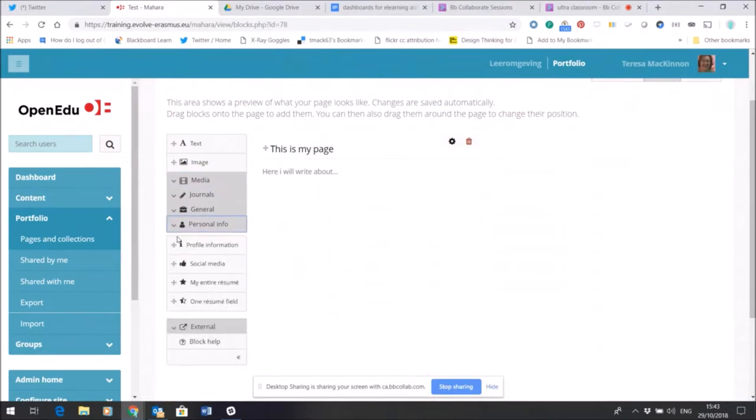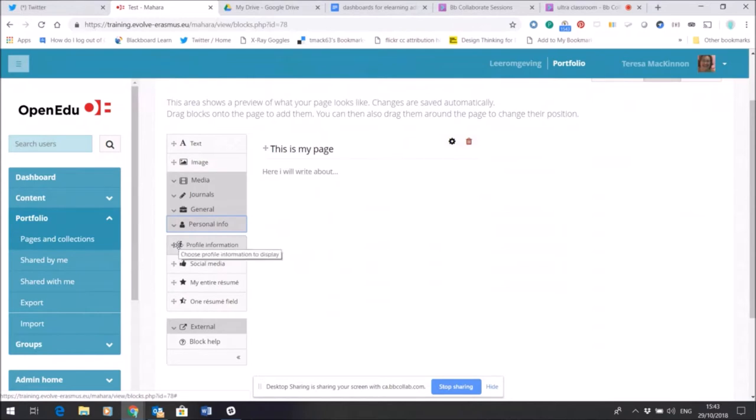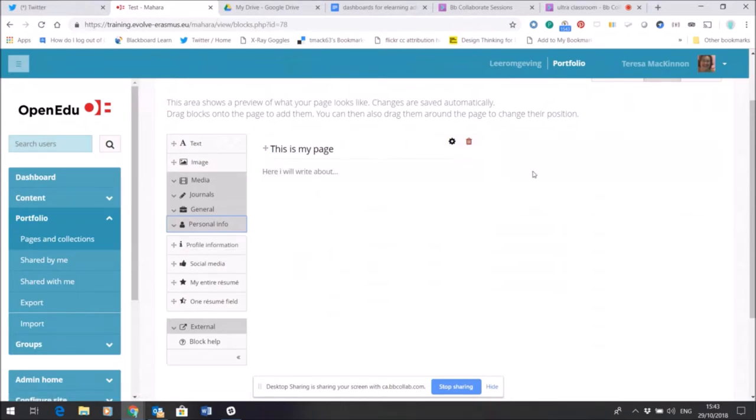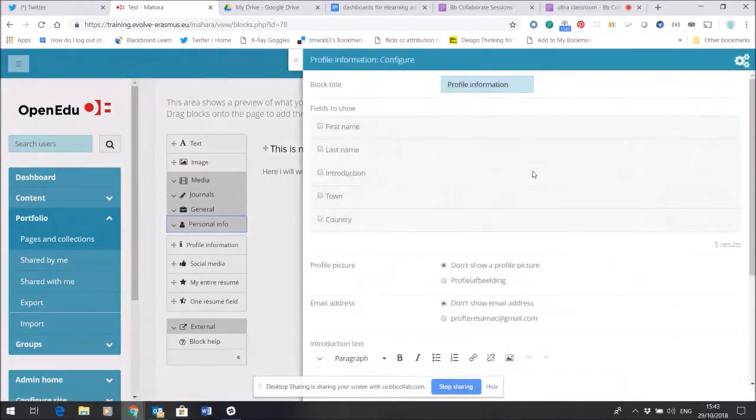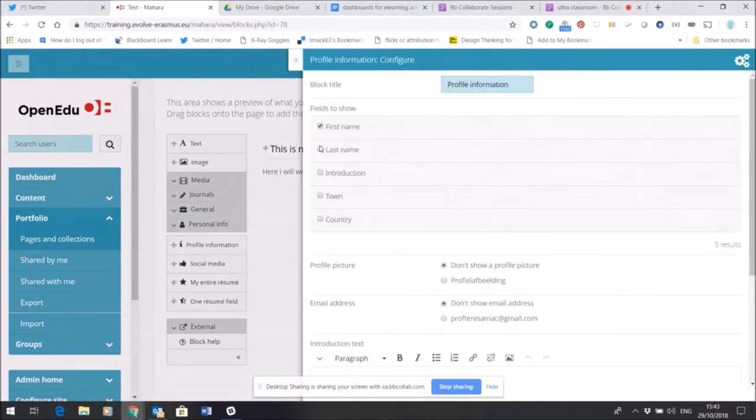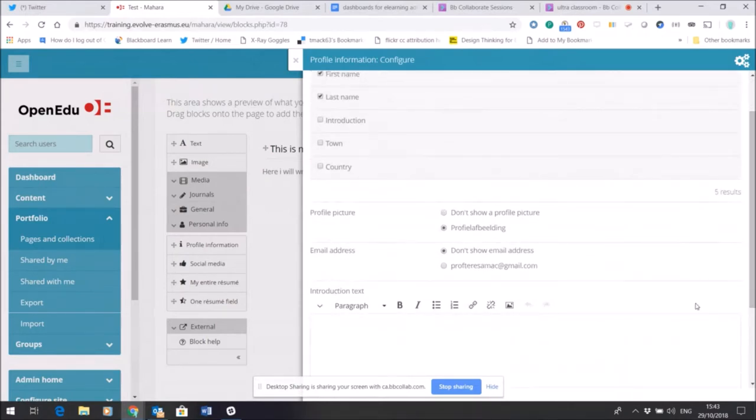If I want to perhaps add some of my information that is already in my Content area—my profile information—I can just drag and drop it. I can tell it which fields I want it to show, and I can choose which picture I want it to show.